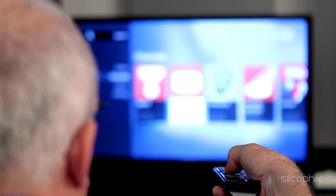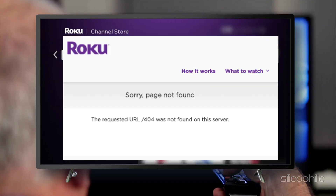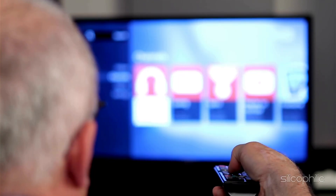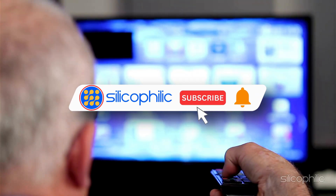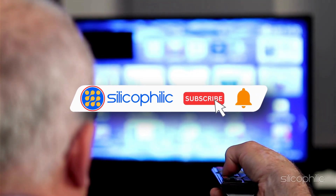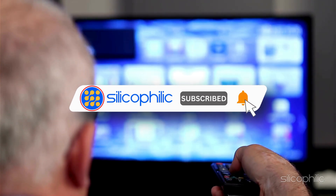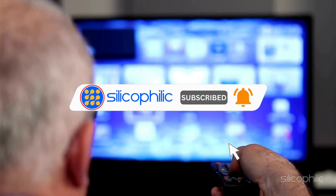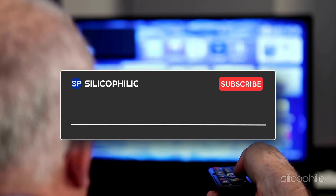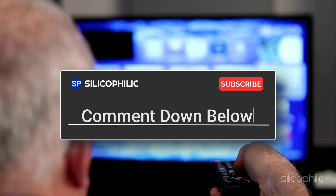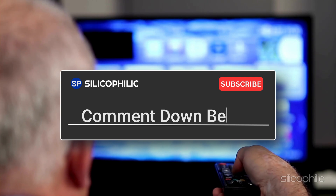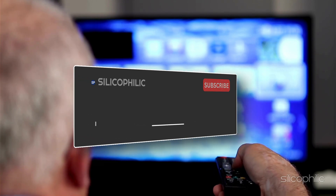And there you have it — the methods to fix Roku Error 404. We hope one of these methods has worked for you. If you found this video helpful, don't forget to give it a thumbs up and subscribe to our channel for more tech tips and troubleshooting guides. Leave a comment and help others know which solution solved your problem. Thanks for watching and we will see you in the next video.